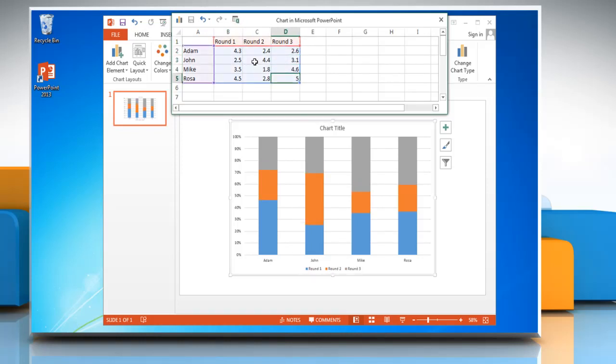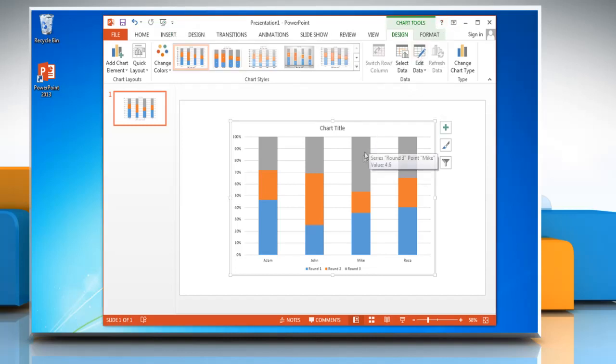When you are finished inputting the data, close the worksheet and the graph in PowerPoint will update automatically with the new data.